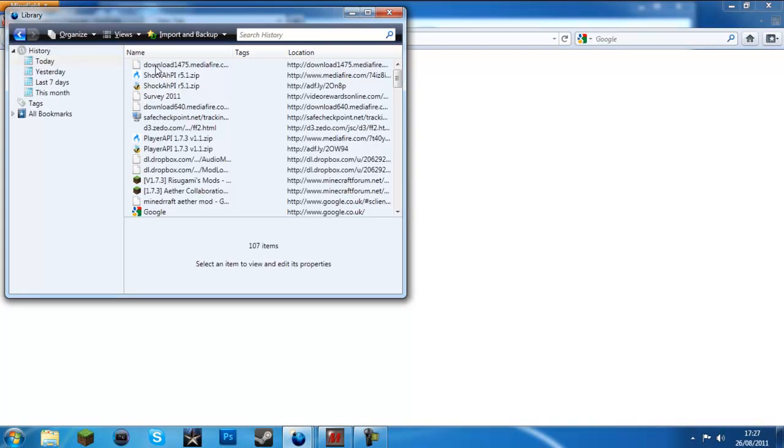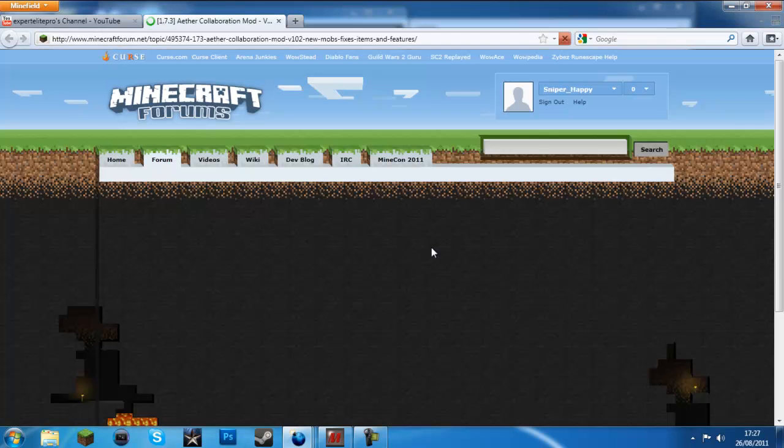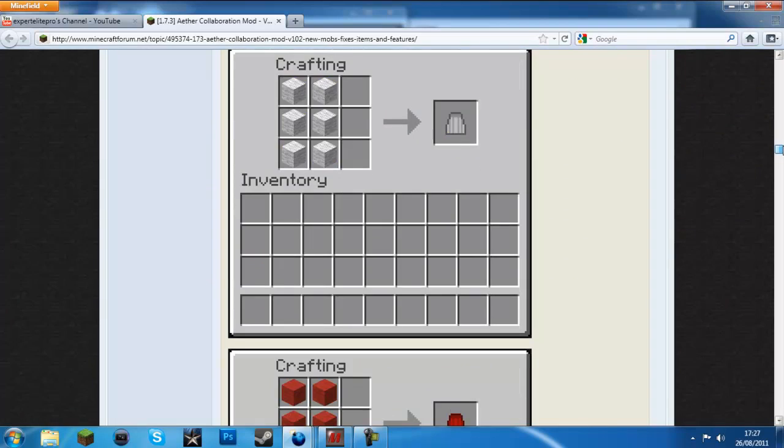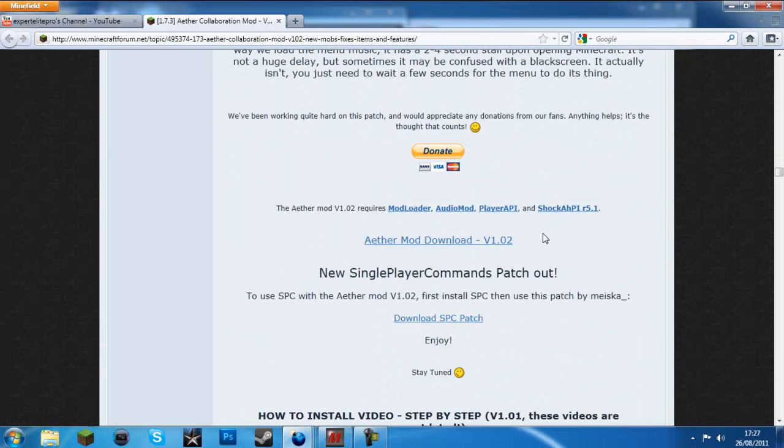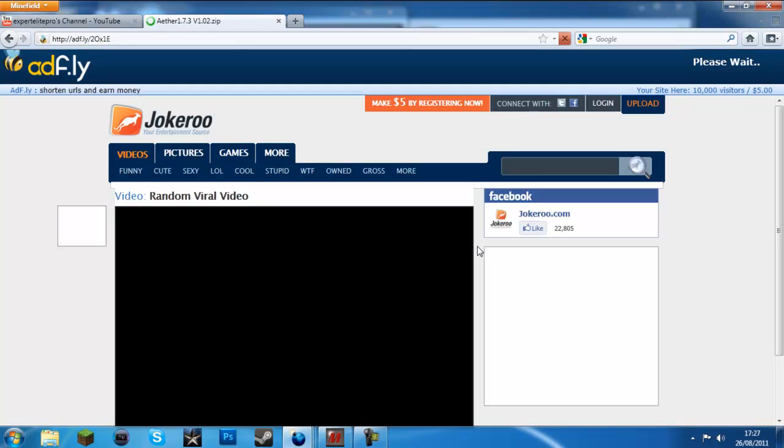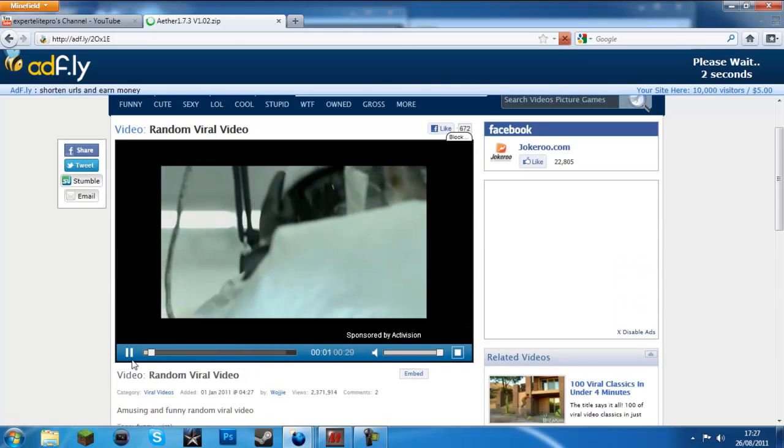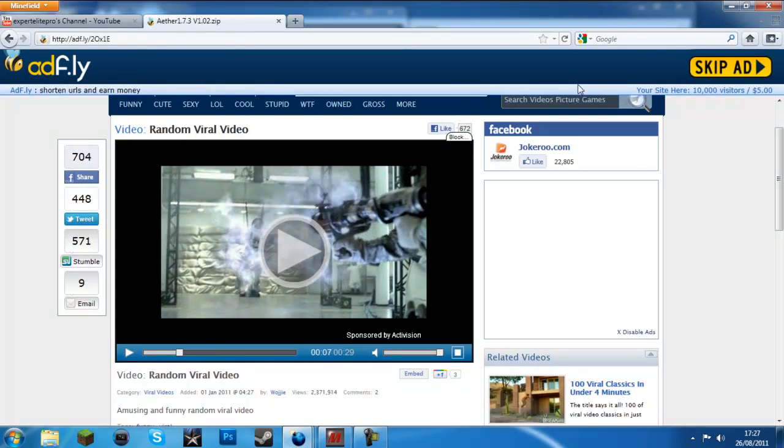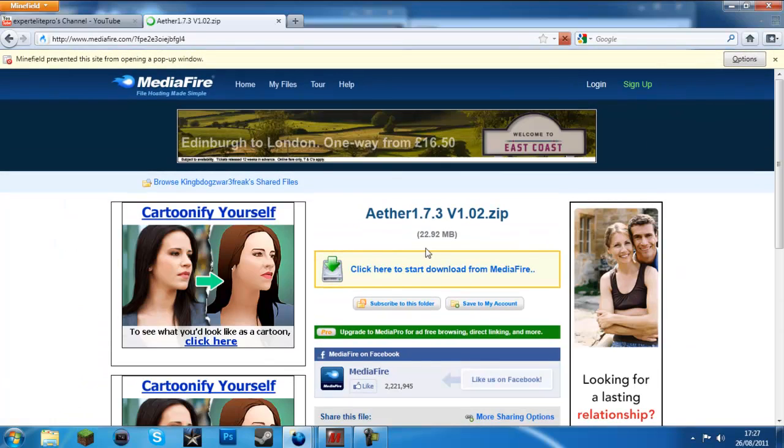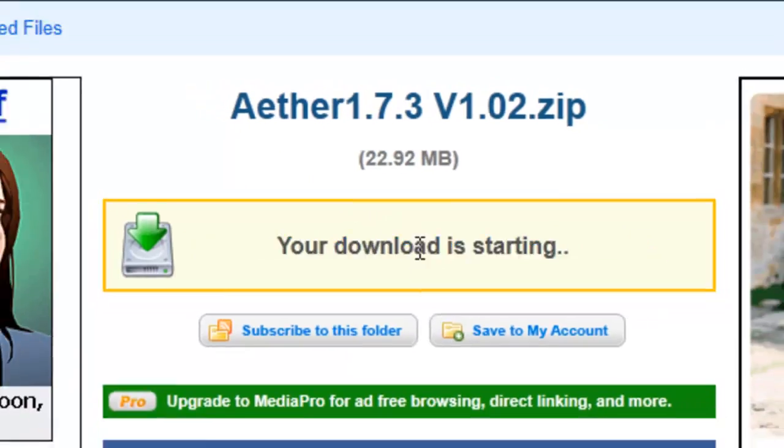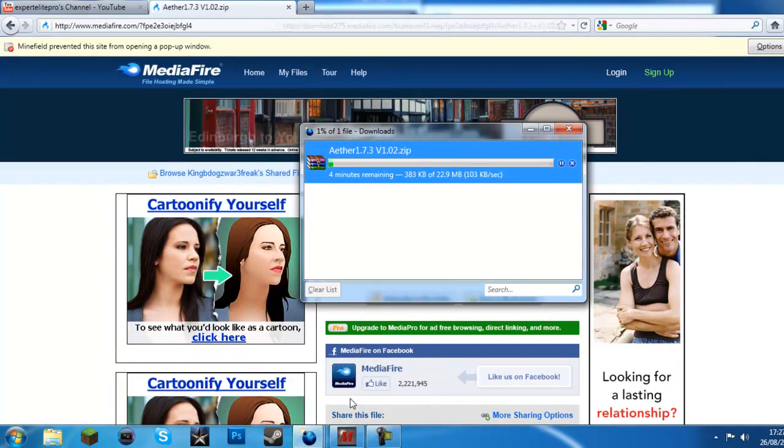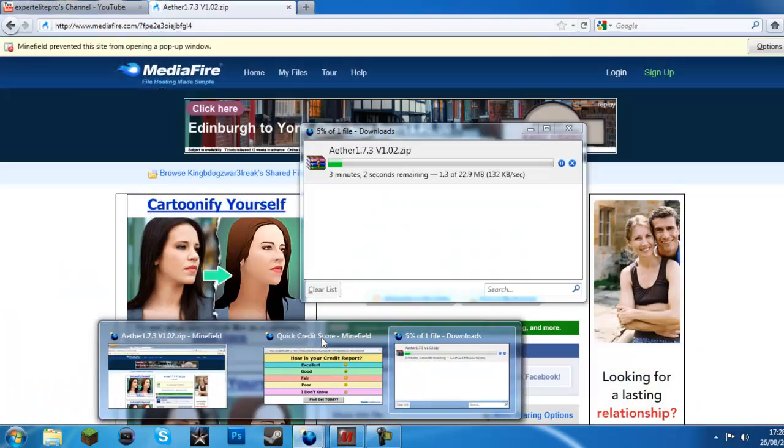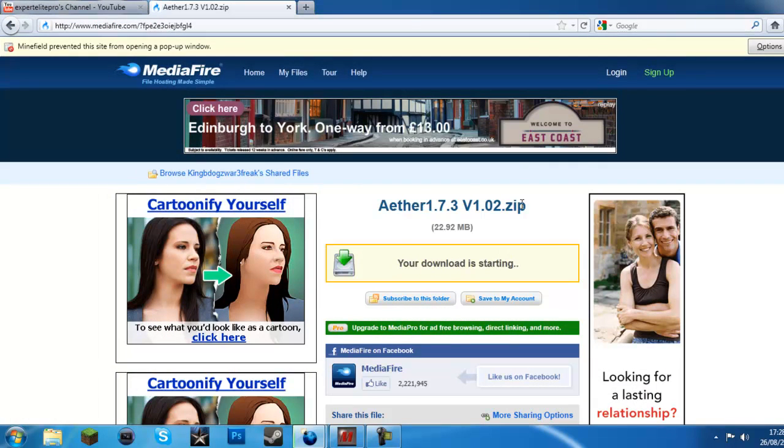I don't know what that was all about. So, click on shock API, and then it'll basically just do the same. Hopefully I won't do that server thing again, cause that was annoying. Guys, I'm just gonna pause the video. I'll be back in a minute.